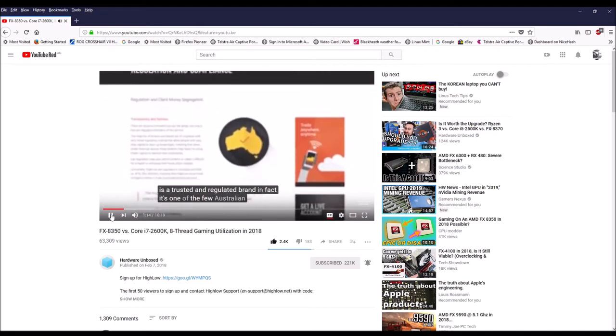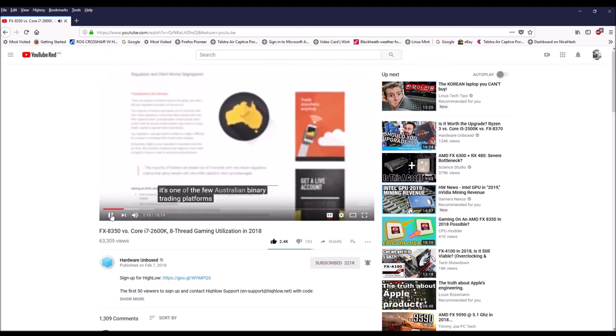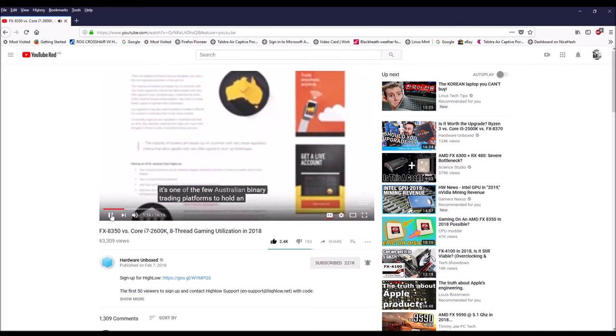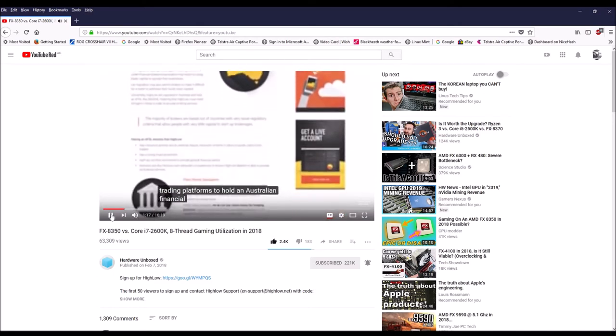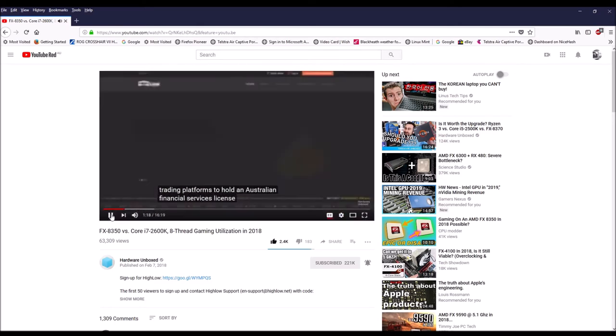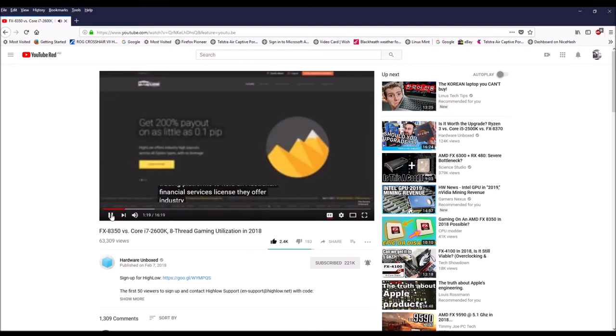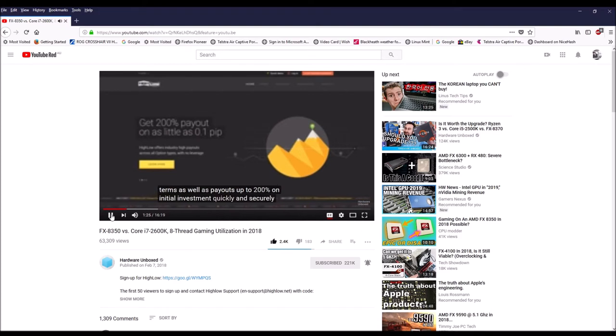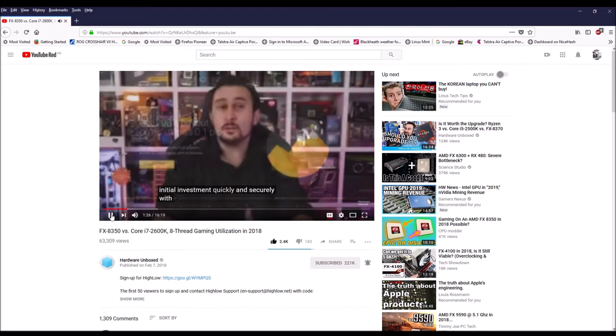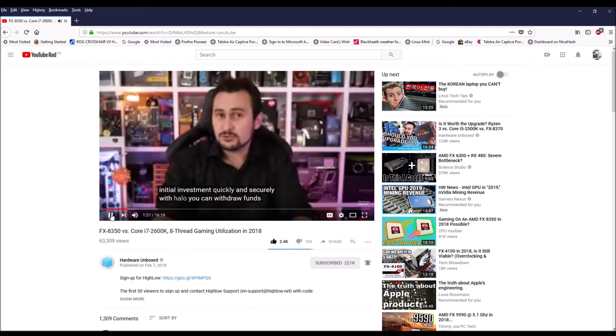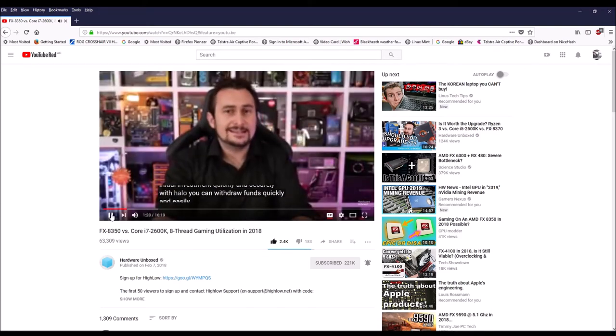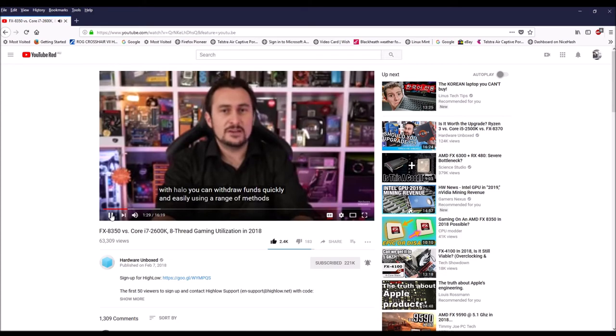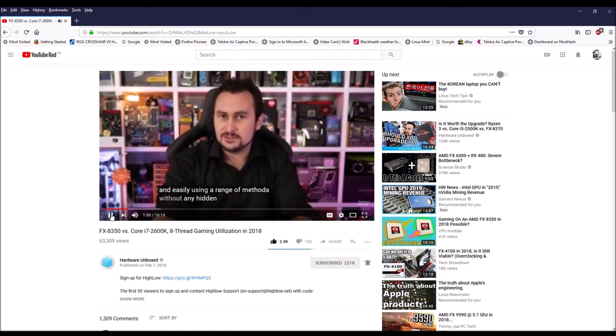Steve didn't really agree with my point of view at the time, and I have subsequently been banned from placing comments on the Hardware Unboxed channel. I find this a little bit petty.